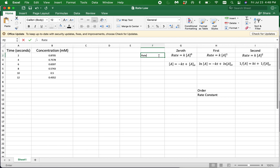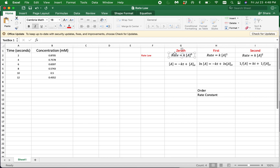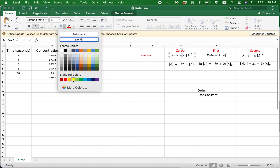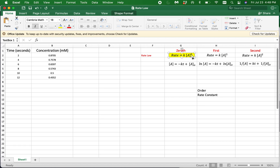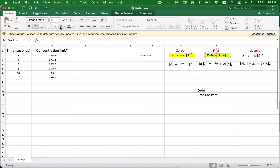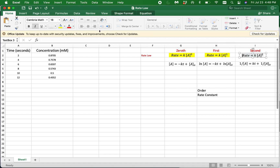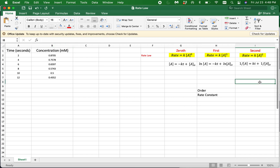On the right hand side of this Excel sheet, we have the rate law expressions for the zeroth order, first order, and second order reactions. For a zeroth order reaction, the order of the reaction with respect to a given reactant is zero — the rate does not depend on the concentration of that reactant. For a first order reaction, the rate is proportional to the reactant concentration. A reaction is second order when the rate is proportional to the concentration of the reactant to the second power.